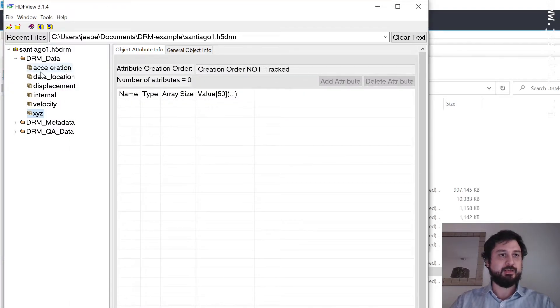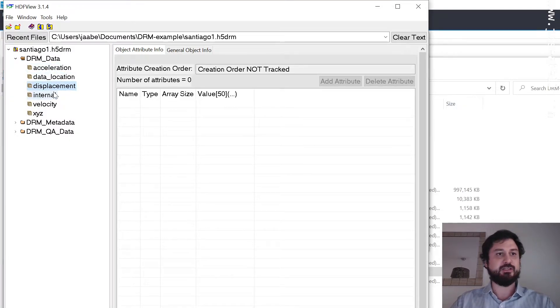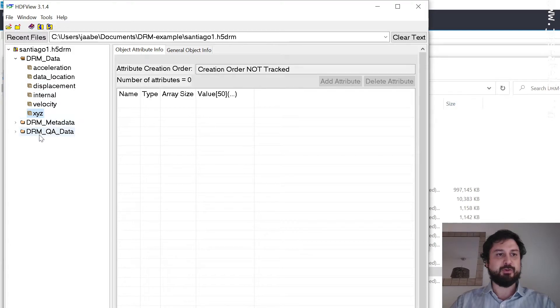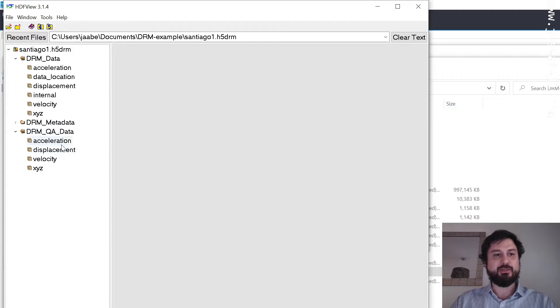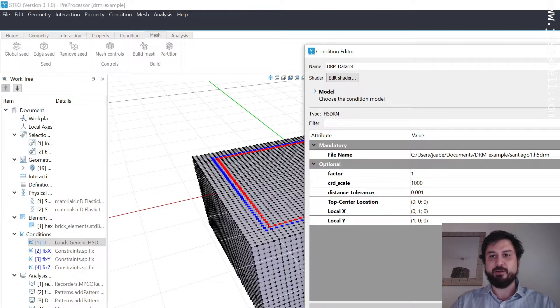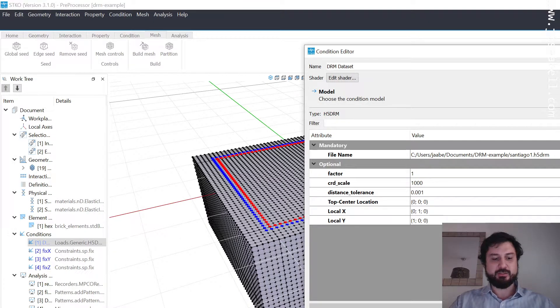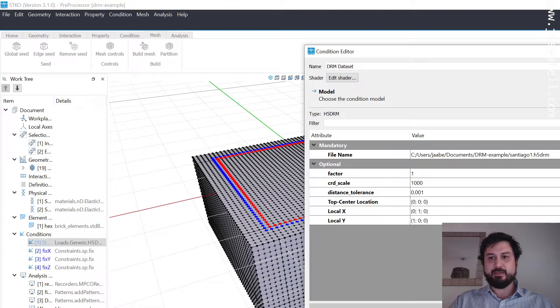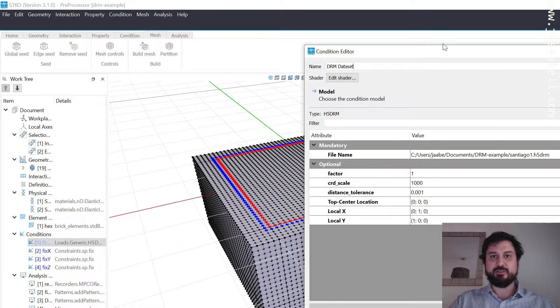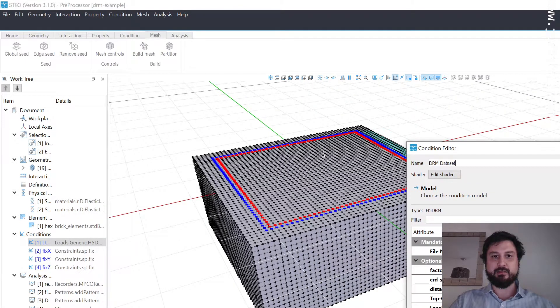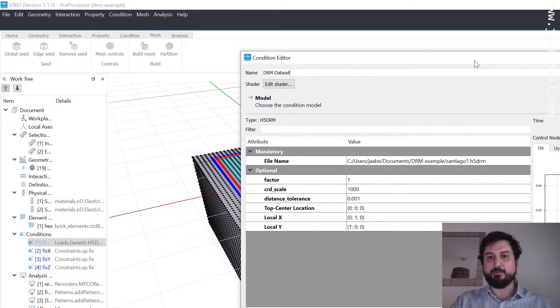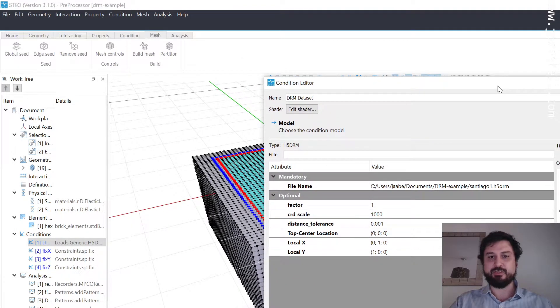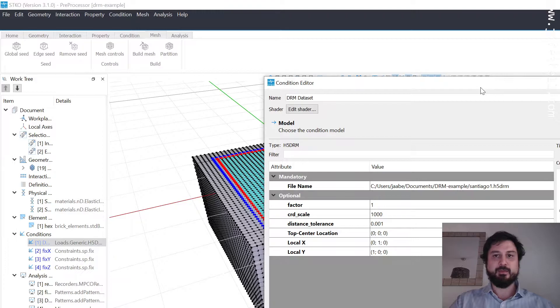You also have information about the acceleration and displacements at each of these points. Importantly, you have QA data, quality assurance data. There's a point in here that has a known response. This response here is the response at a point located at the surface, at the center point. Once you run this analysis, you have something to compare with to see if you set it up right.